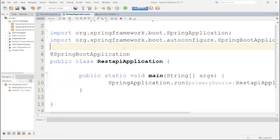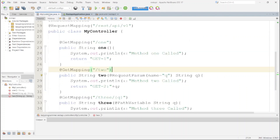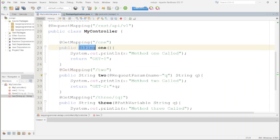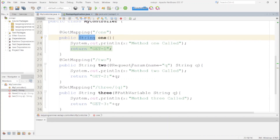As of now, just consider this is the Spring Boot application I have created. In the controller I have added three different methods, all three are GET mappings. The first one has mapping slash-1 and returns 'get-1'. The second method, slash-2, accepts one request parameter named q and returns 'get-2' plus that value. The third method uses slash-3 with q as a path variable and returns 'get-3' plus that path variable value.